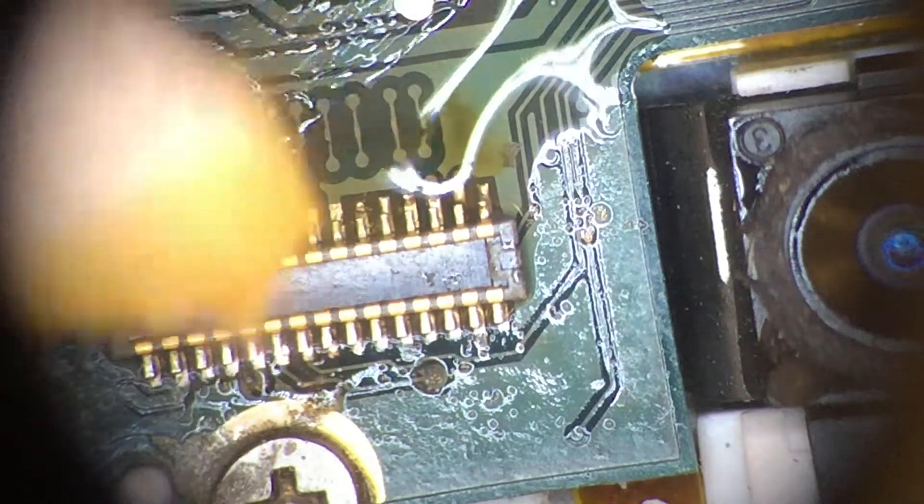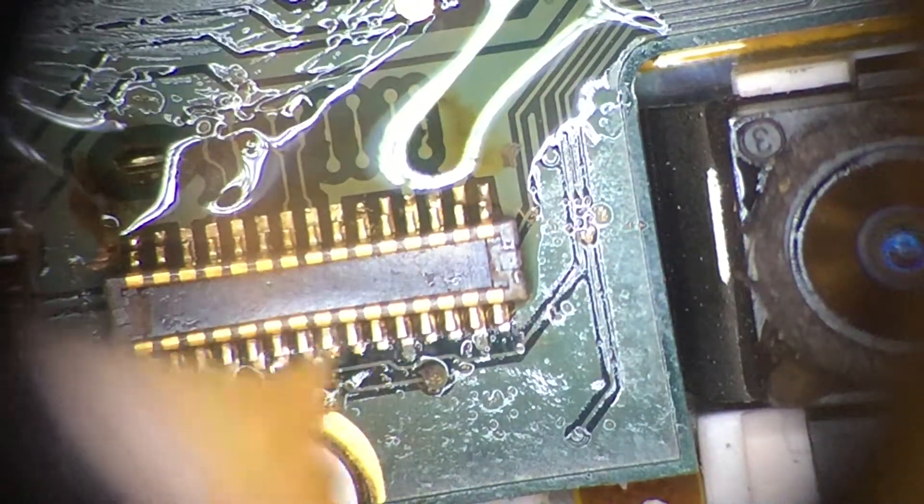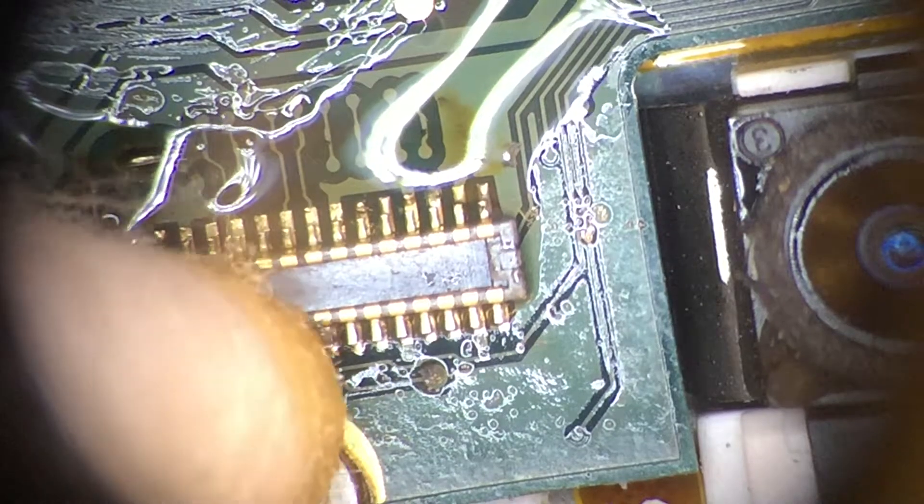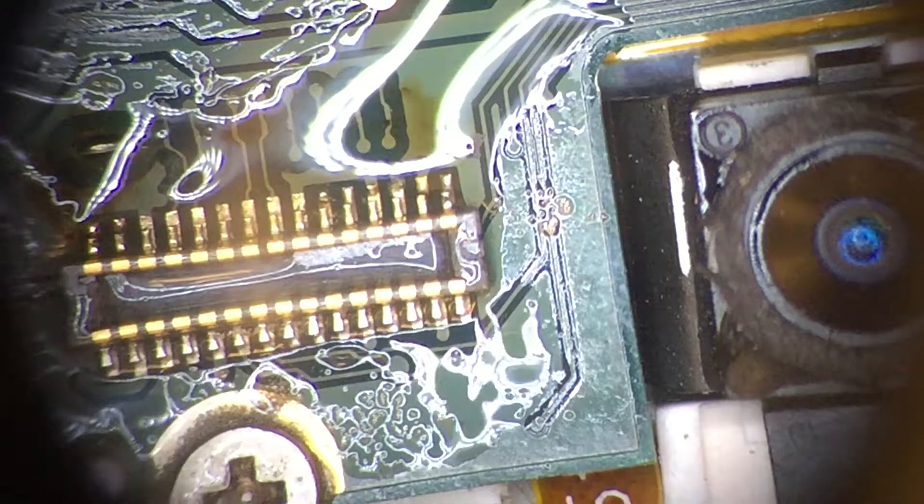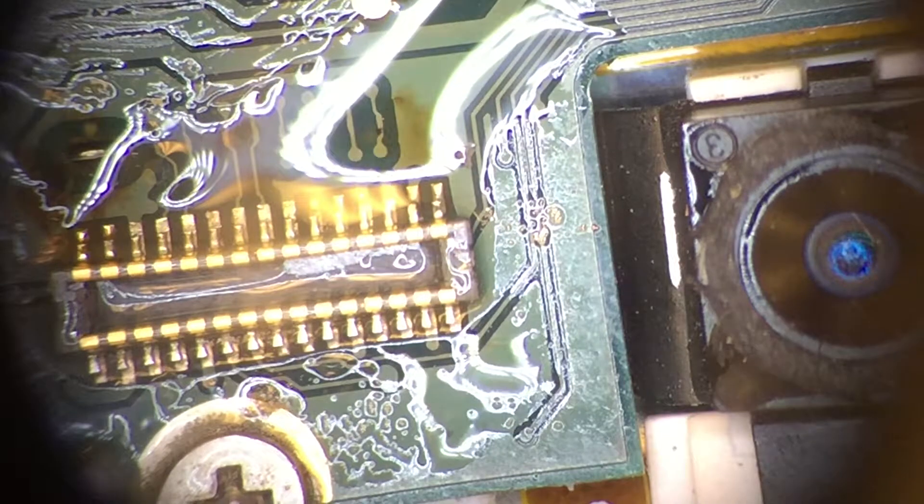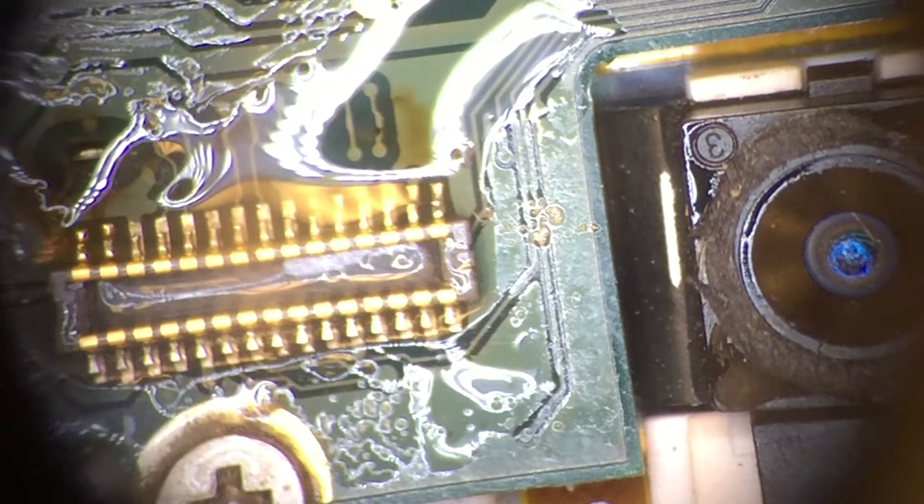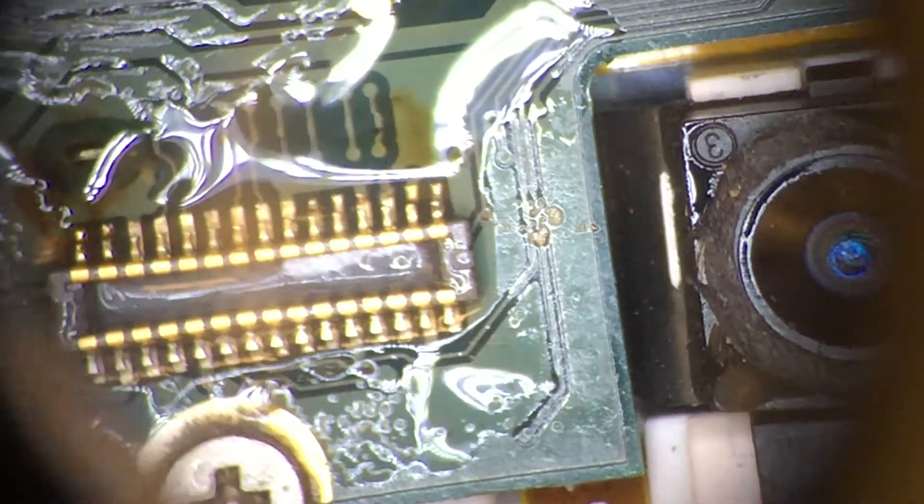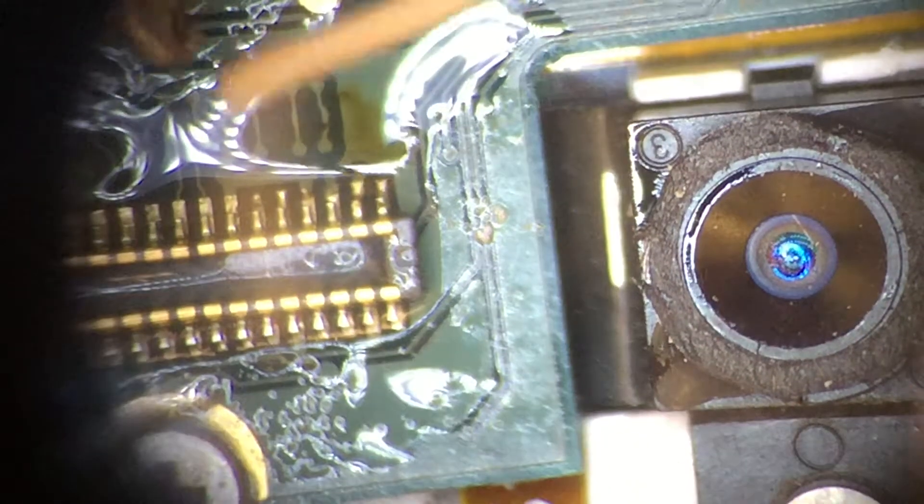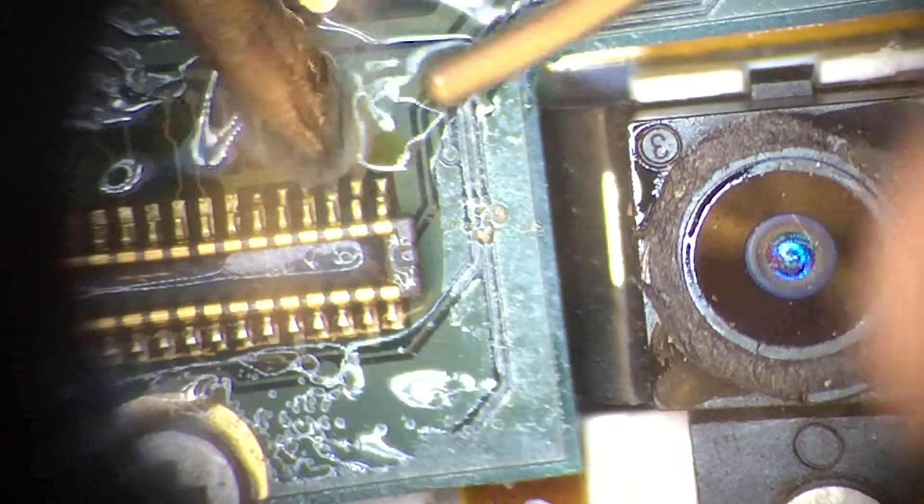Looks like I might put a lot more flux on. Alright, so the flux is going to help the solder stick where it's supposed to and not stick where it's not supposed to.